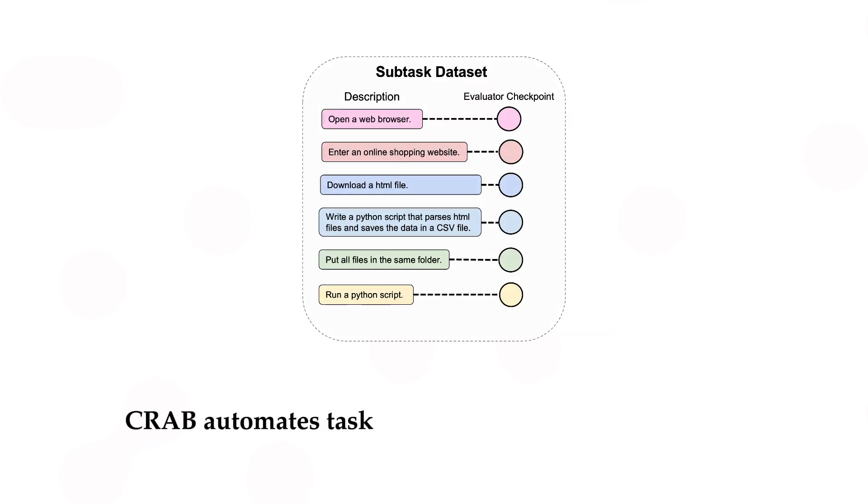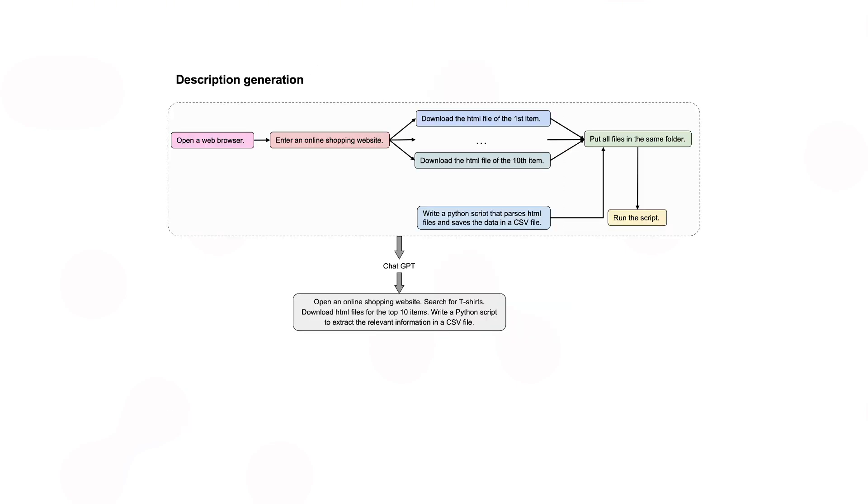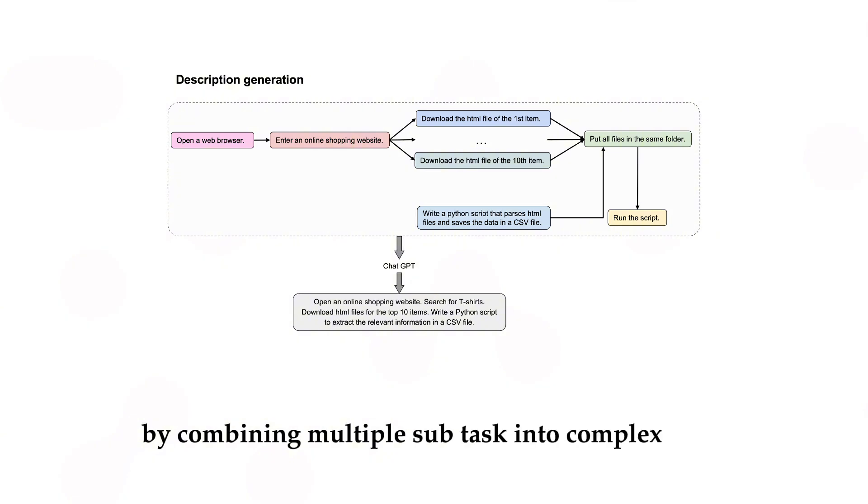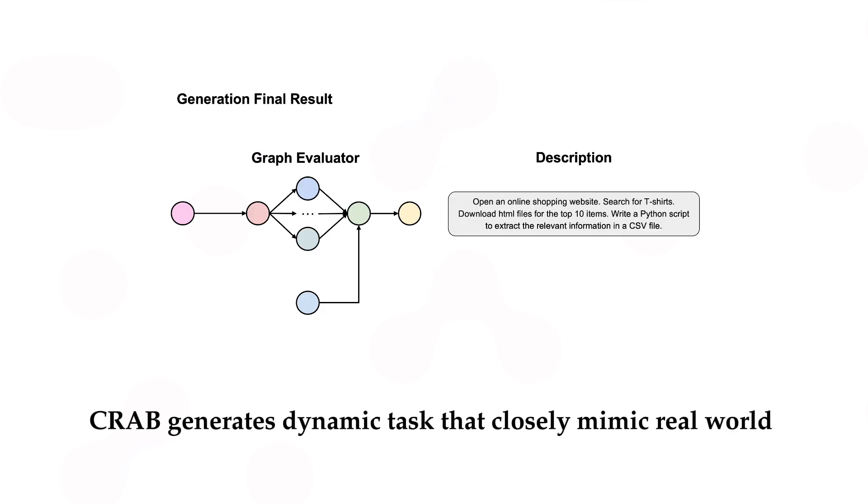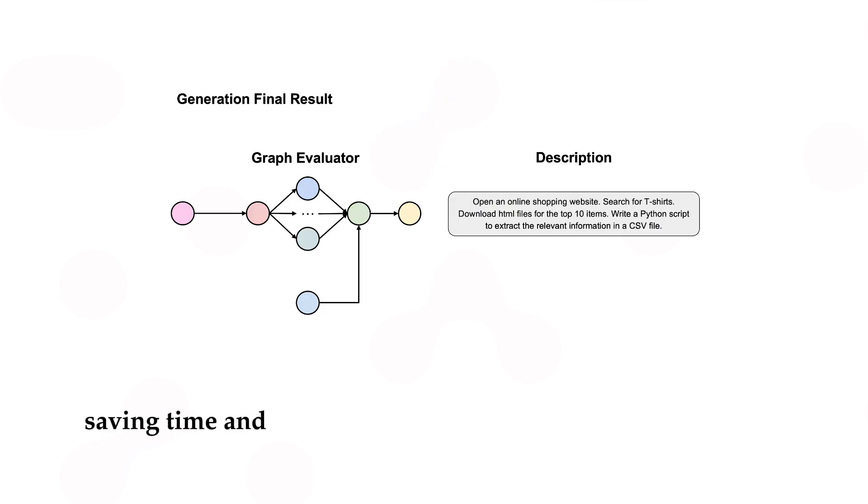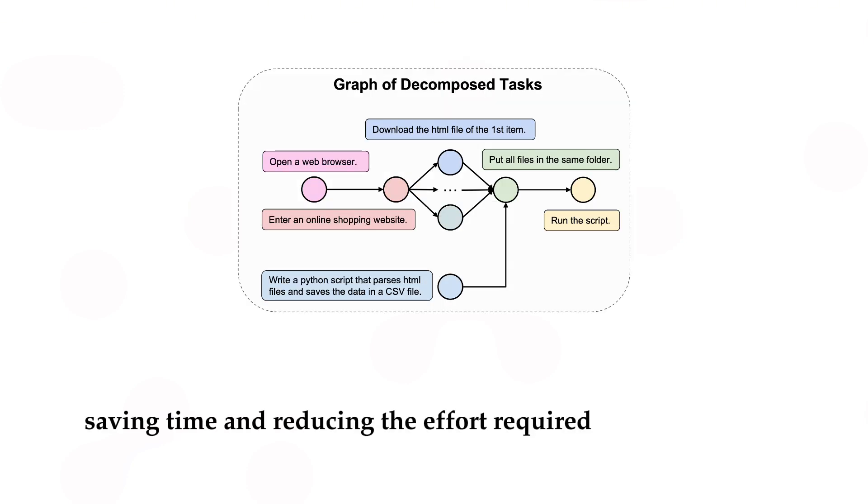Task generation. CRAB automates task generation using a graph-based method. By combining multiple subtasks into complex tasks, CRAB generates dynamic tasks that closely mimic real-world scenarios, saving time and reducing the effort required for manual task creation.